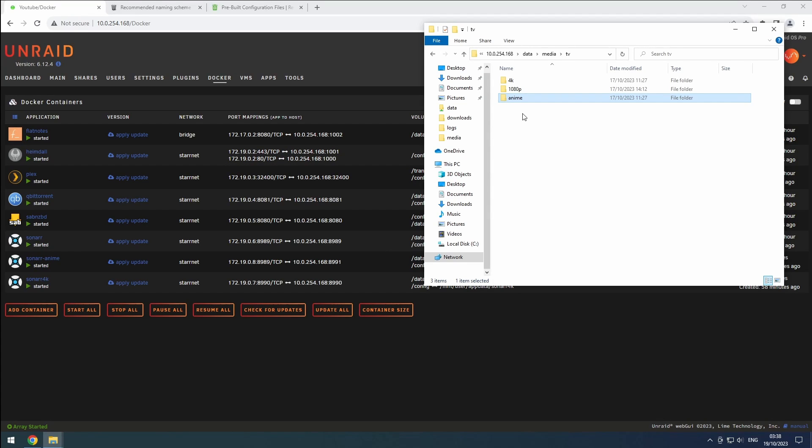Hey everyone, welcome back to the RiffSphere channel. In this video, we will configure our Anime instance of Sonar. Let's get started.